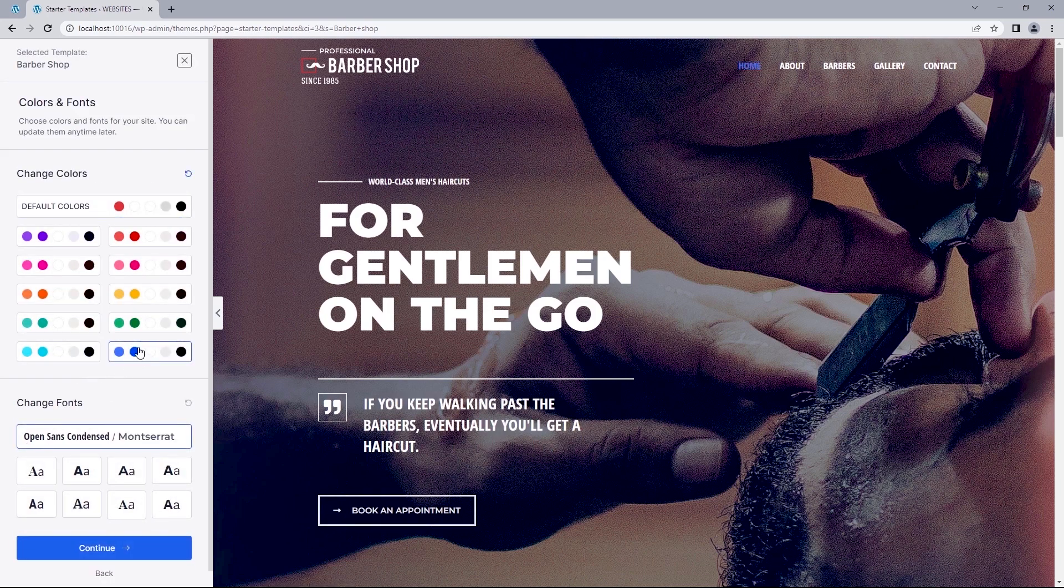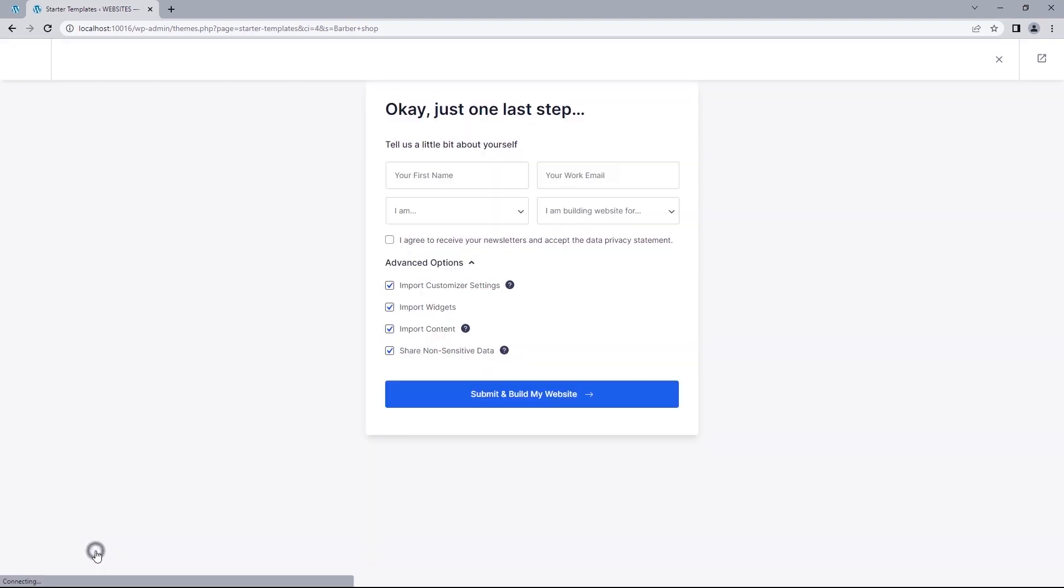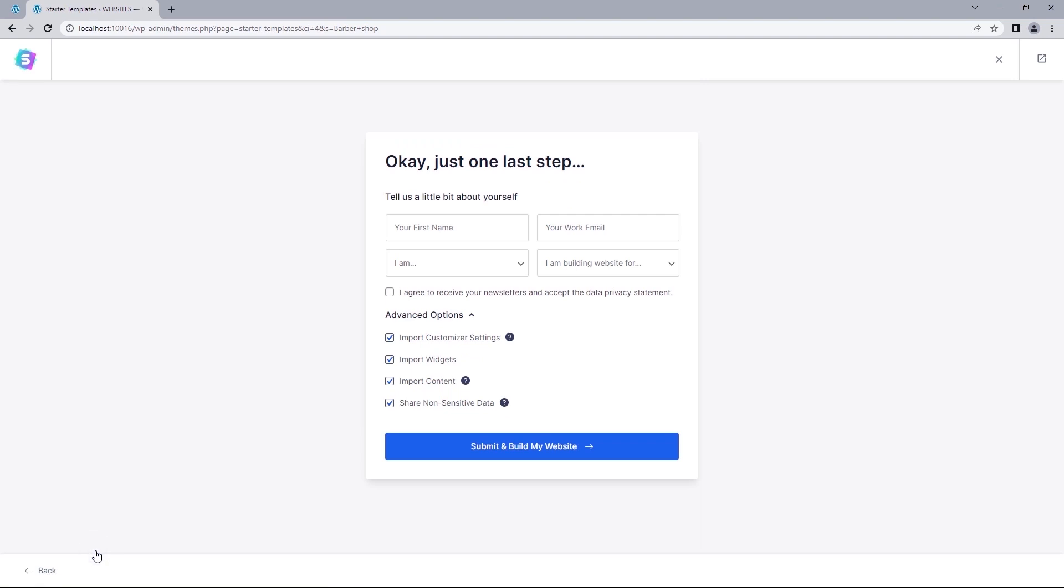And on this page, we've got the option to change colors as well as preferred fonts. And once you're satisfied with your picks, just click continue. Now there'll be no need submitting your details, but be sure to have these options under Advanced all checked. And then hit Submit and Build Site.